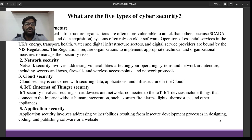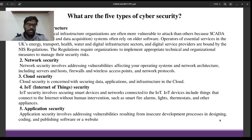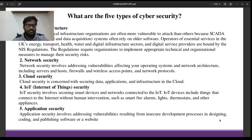IoT devices include things connected to the Internet without human intervention, such as smart appliances, lights, fire alarms, etc. The fifth and last type is Application Security, which deals with vulnerabilities resulting from insecure development processes in designing and coding.